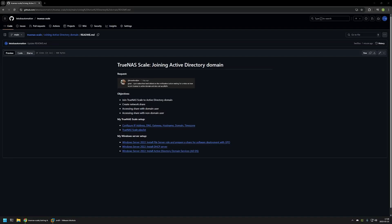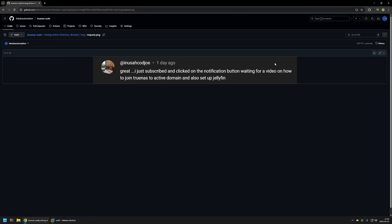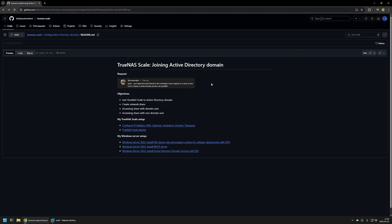In this video I will be joining TrueNAS Scale to Active Directory. I'm starting from my GitHub page because there are a few bits of information here that I will be using, and I will leave the URL in the description below. In this video I will be joining TrueNAS Scale to an Active Directory domain, after which I will create a network share and show you how to access it using a domain user and then a non-domain user.